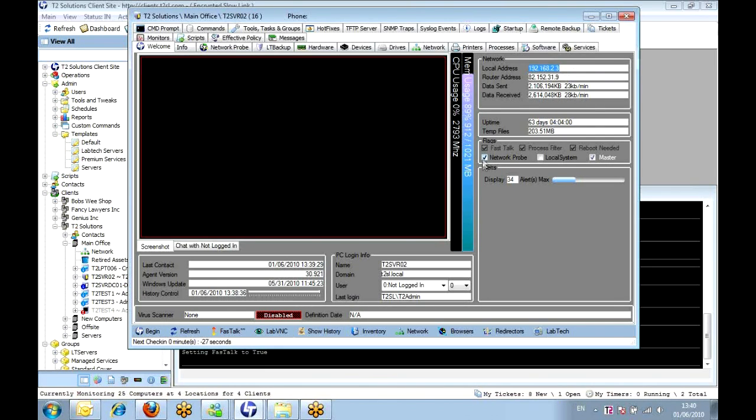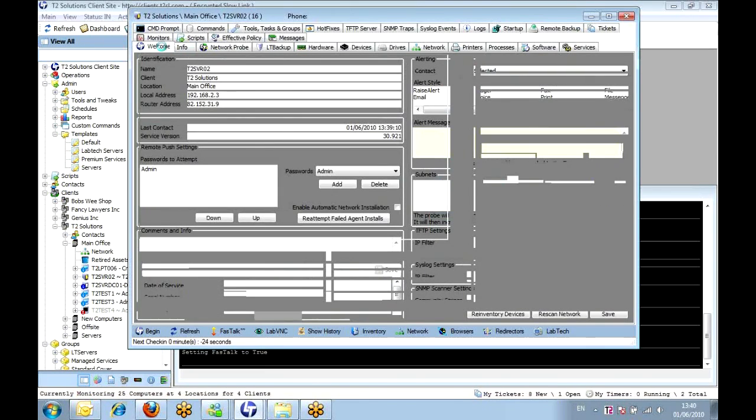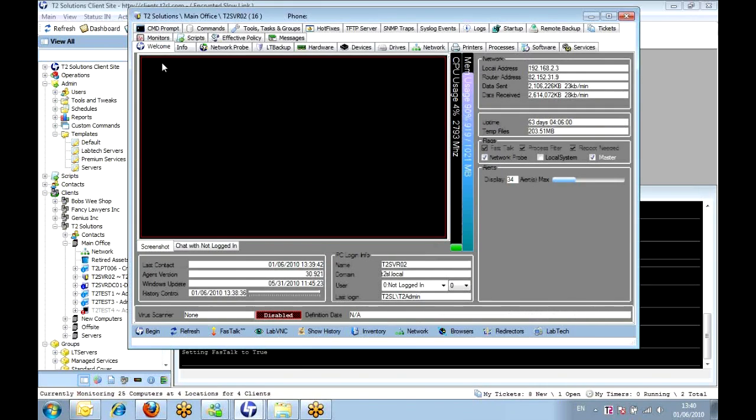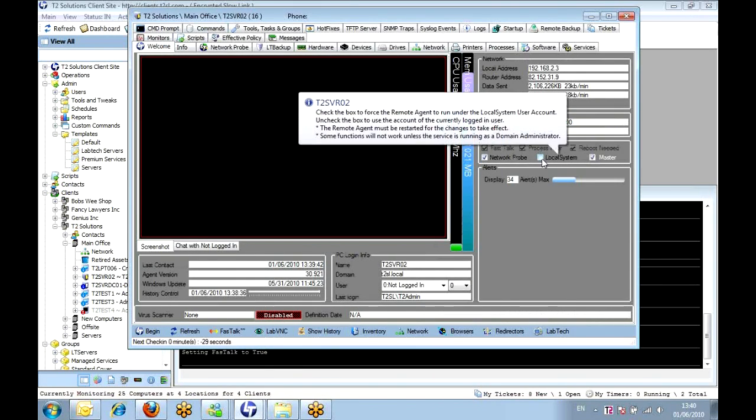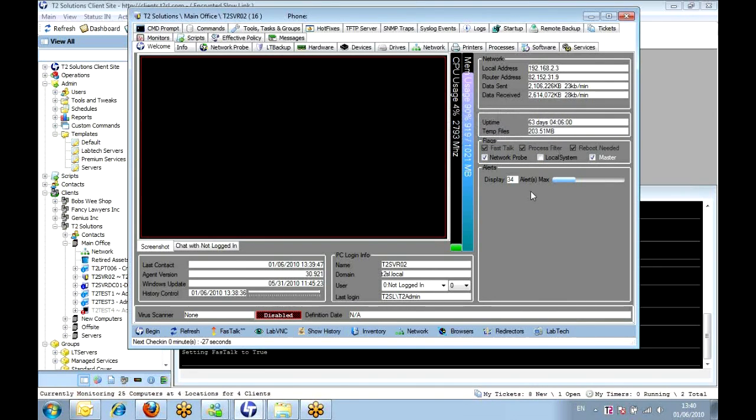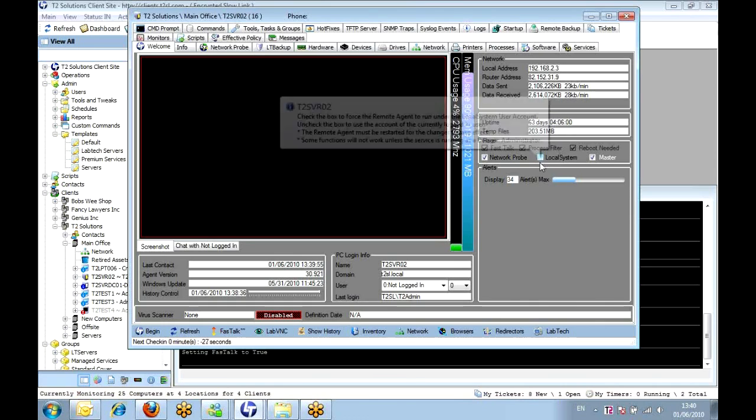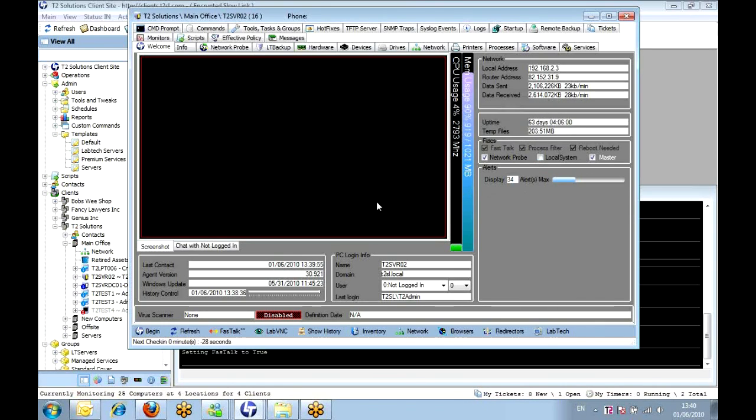So we enable the network probe, close it off, and come back into this and we'll see that we have a new tab - the network probe tab in there. One thing we also need to do before we can even look at pushing out agents on the network is to disable the local system. Effectively all we're doing here is a switch. We're turning off the service or changing the actual agent service on this machine from running as local system. Unticking that, you'll get prompted for the administrative username and password.